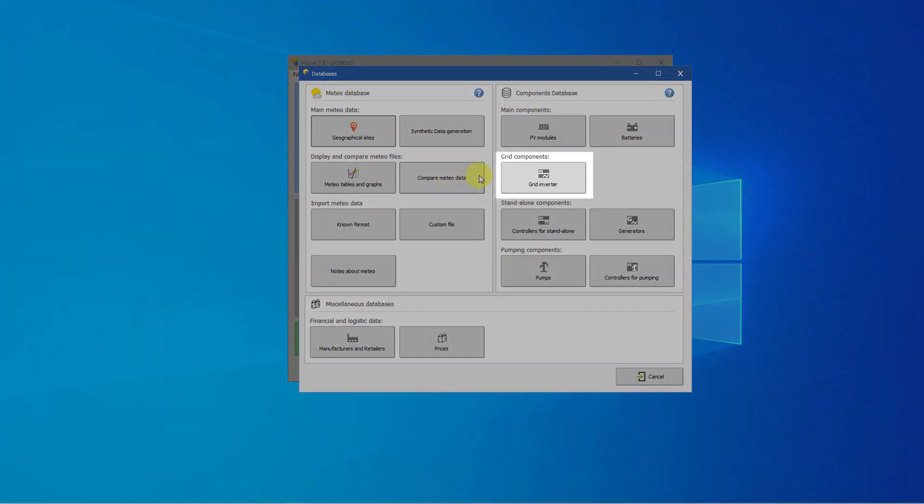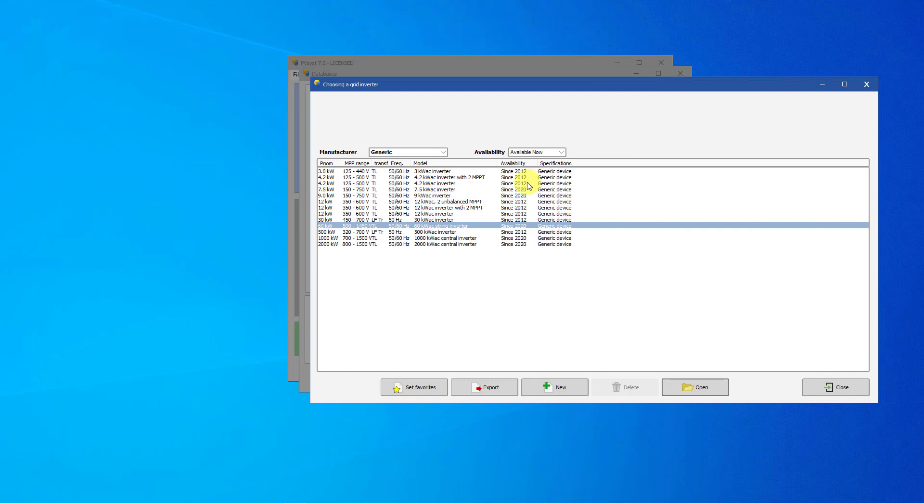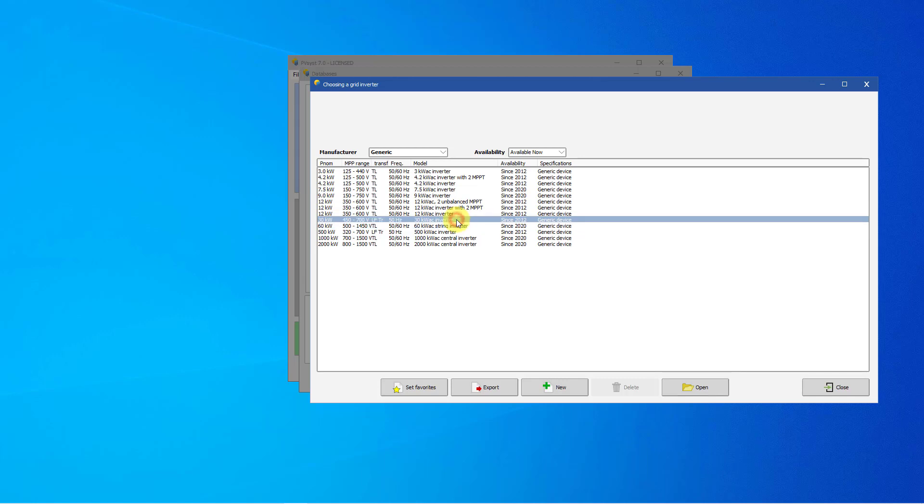It is possible to create new inverters from scratch in the PVSYST database, but in practice it is much easier to start from a similar component that is already present in the database, modify the main parameters according to the datasheet and store it under a new name. For this example we will choose a generic inverter of 30 kilowatt.